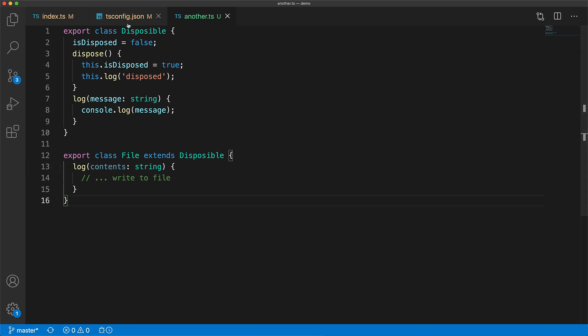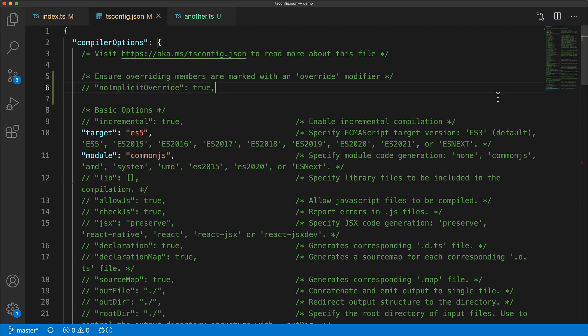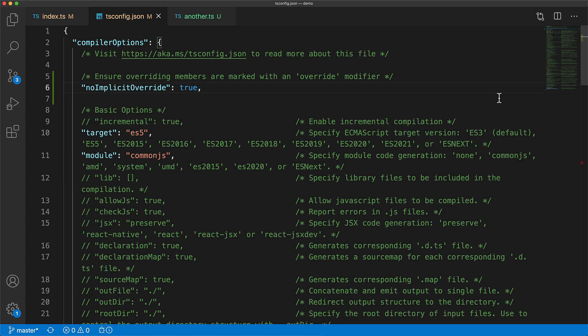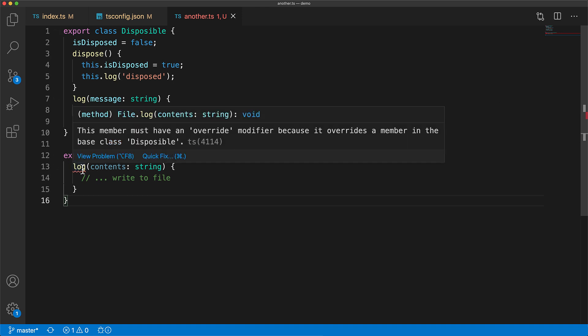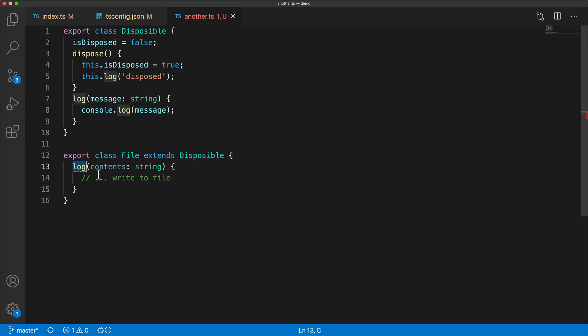So if we jump to our TS config file and set no implicit override to true, now any unintentional overrides will also get marked as a compile time error. And now we can choose if this override was actually intentional by adding the override modifier. But in our case it is not intentional so we can refactor this method to something else, for example, write.